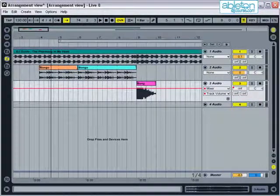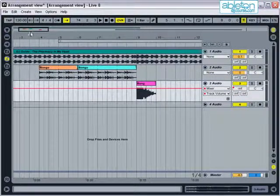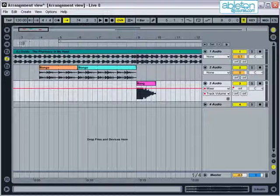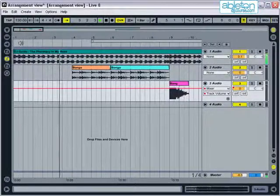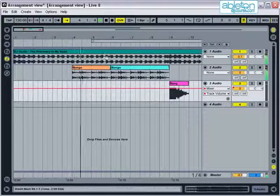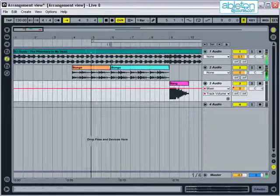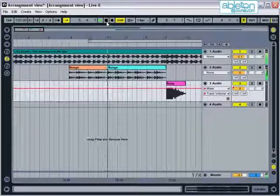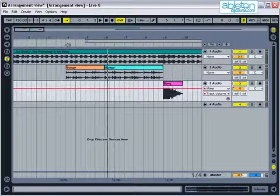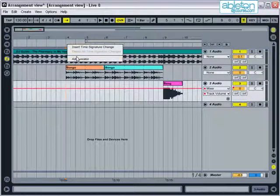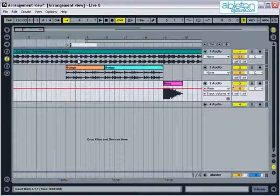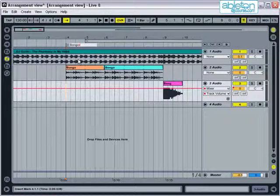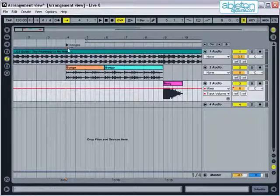You can play from any position in the arrangement by clicking on the scrub area, which is here. Click when the speaker symbol appears, and playback will start from that point. You can drop markers in the scrub area by right clicking and selecting Add Locator. These can be renamed to indicate different parts of the project. Double click on the locator to start playback from that point.